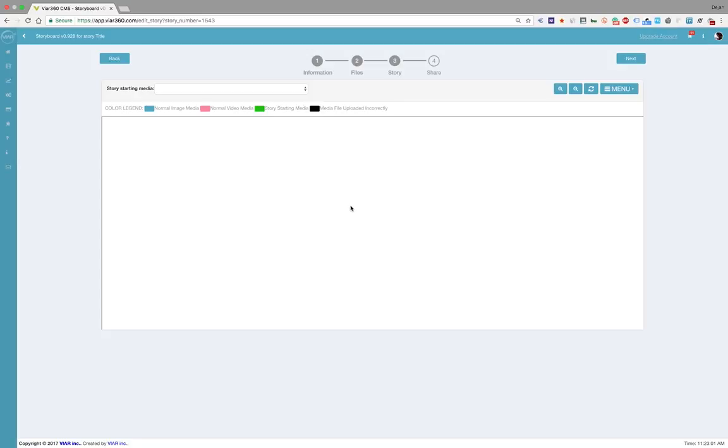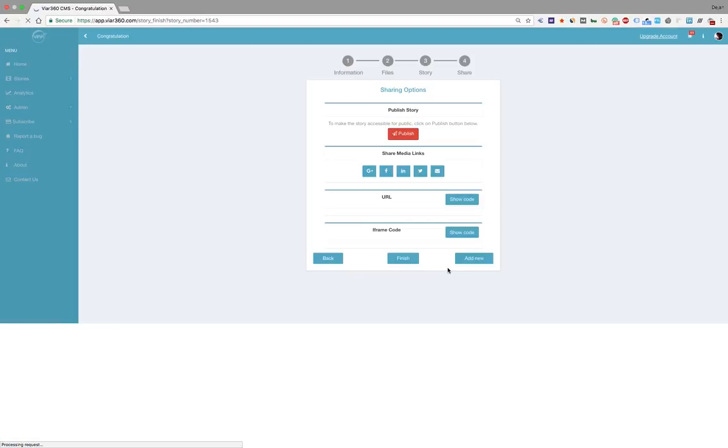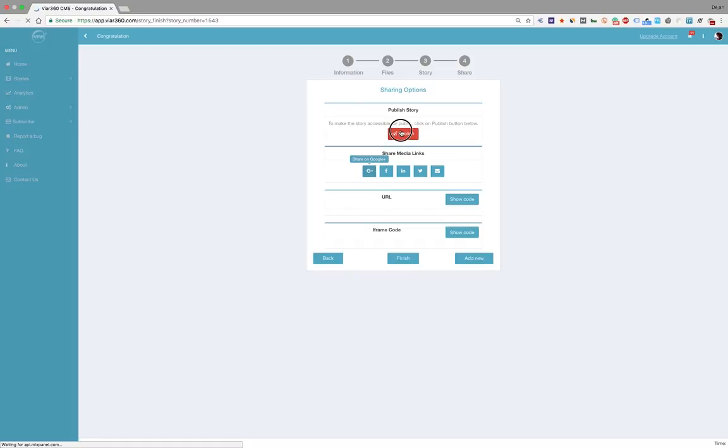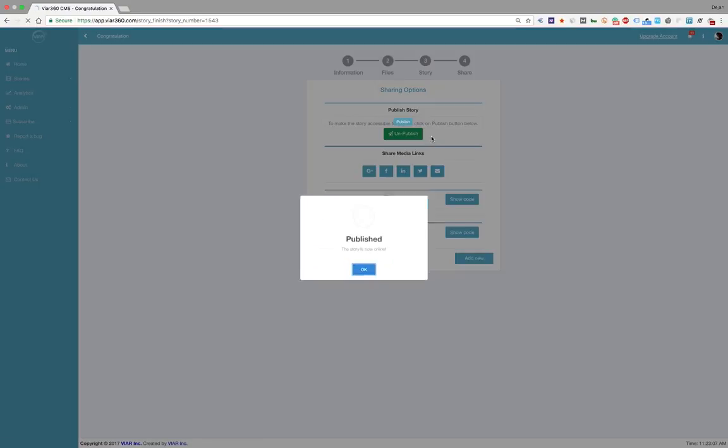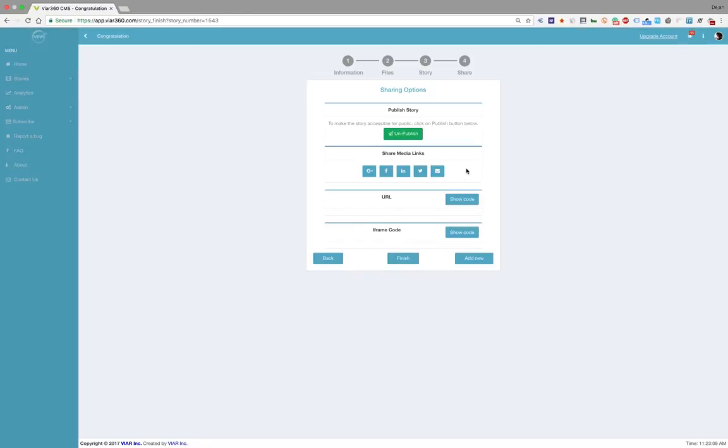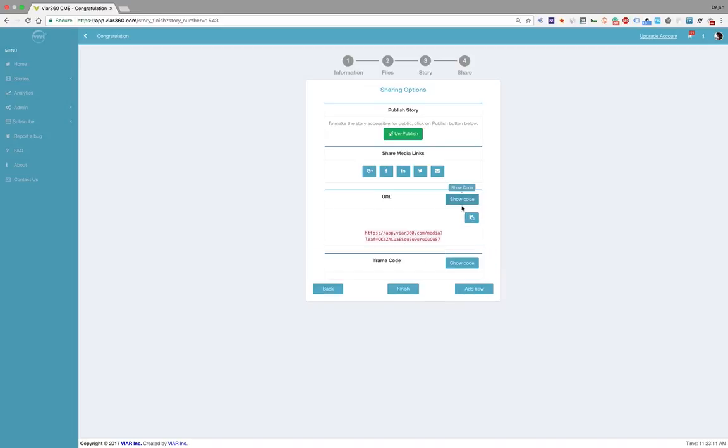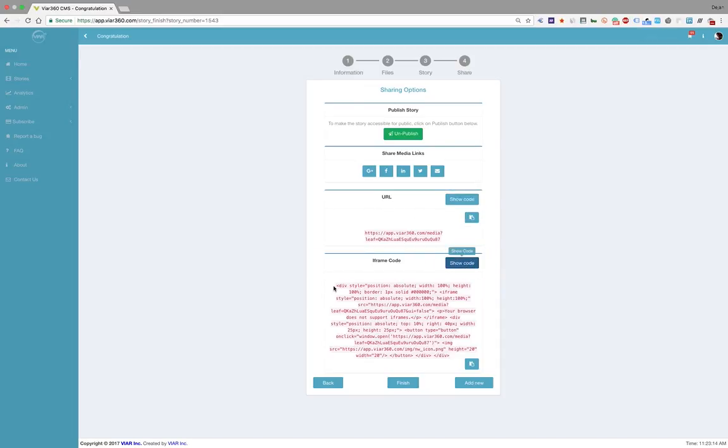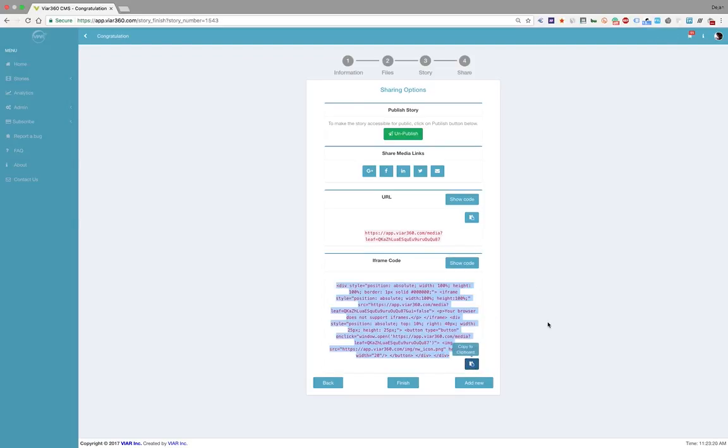And when everything is done and you're satisfied, in the last step, you publish your story and you share it through social media. You can grab a URL or you can even grab an iframe code. You just copy and paste it and you can embed it in your website.